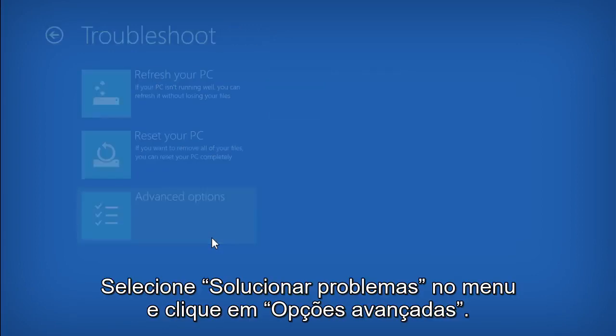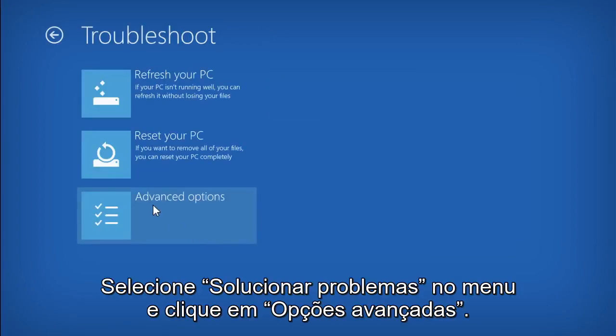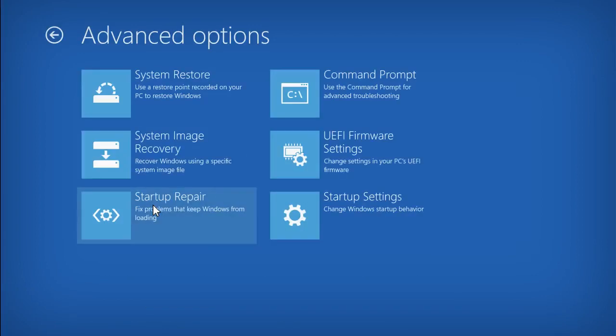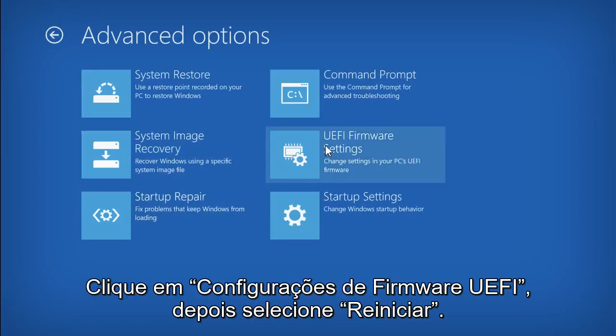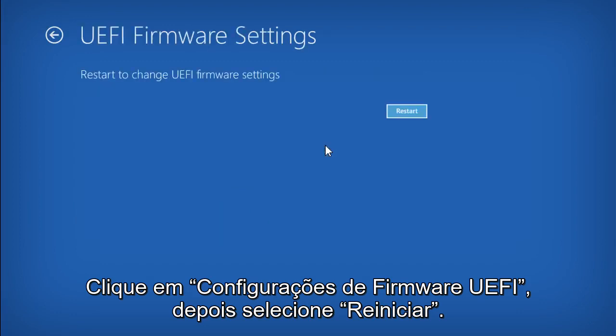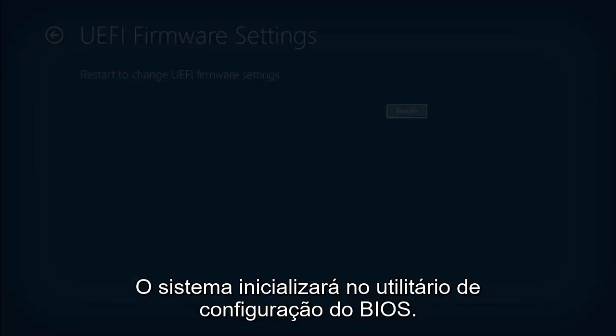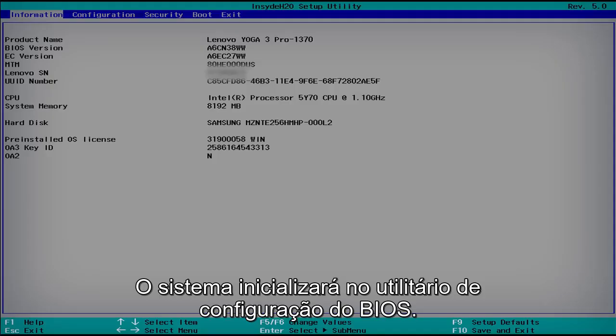Select Troubleshoot from the menu, and then click Advanced Options. Click UEFI Firmware Settings, then select Restart. The system will now boot into the BIOS Setup utility.